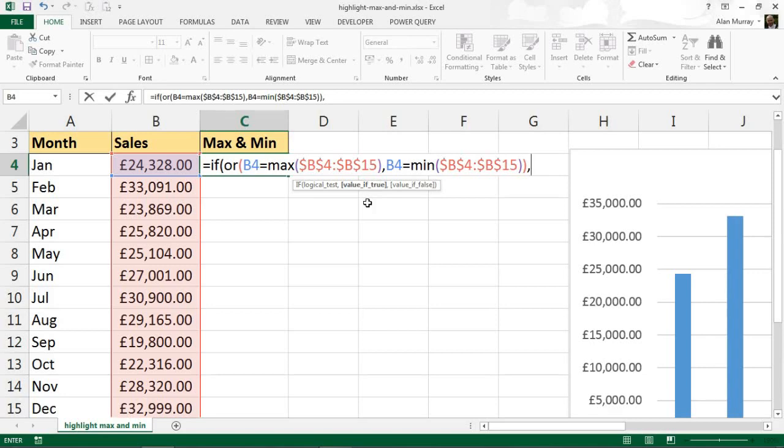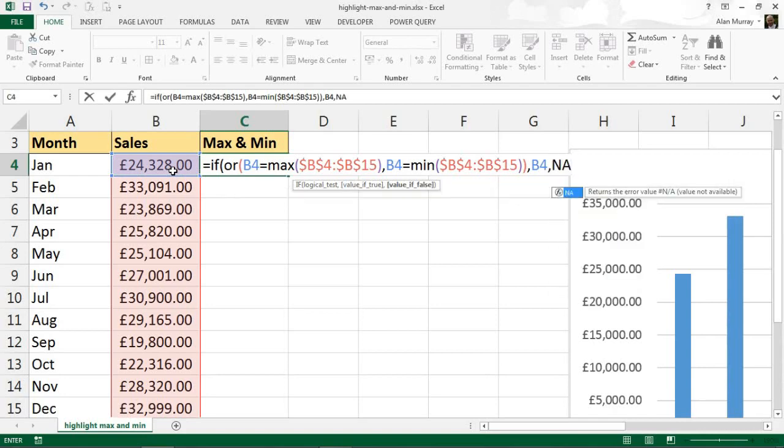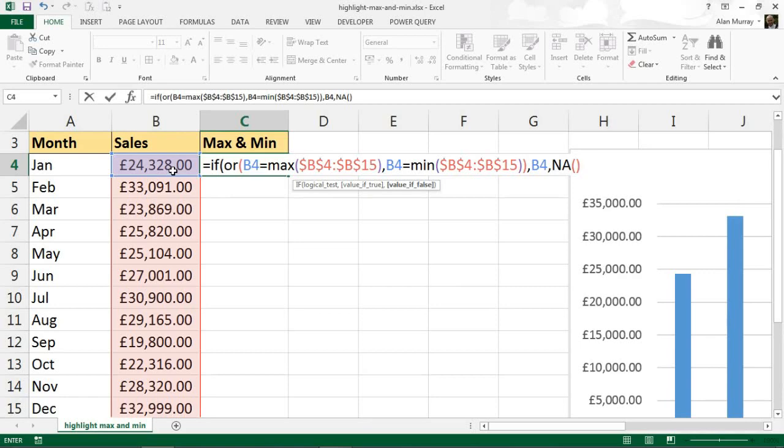Now the rest of this - the value if true will be to display that value, which is B4. Comma, value if false is going to be a function called NA. Now that NA function is going to return the hash NA error message, so you may be wondering why I would want to do that.